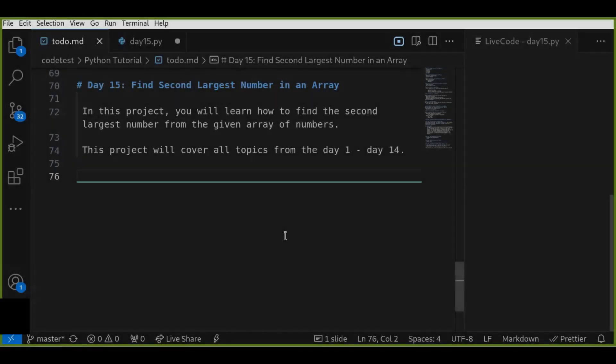Hey everyone, welcome back to day 15 of Python for Beginners tutorial. In this tutorial, you will learn how to find the second largest number from a given array of numbers. This project will cover all the topics from day one to day 14. So don't forget to like, share, subscribe, and write comments below, and let's get started.